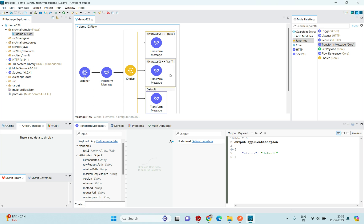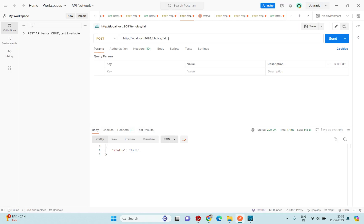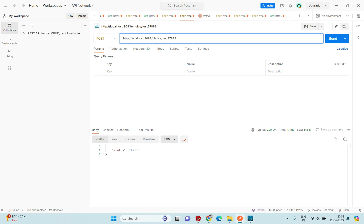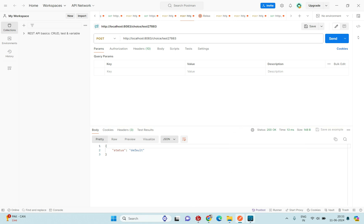If I use any other URI param value — neither 'pass' nor 'fail' — I should get the default block response. I pass a random value like 'testSomething123' and hit the request. I get status: 'default' with a 200 success response code, confirming the default block is returned for unmatched values.